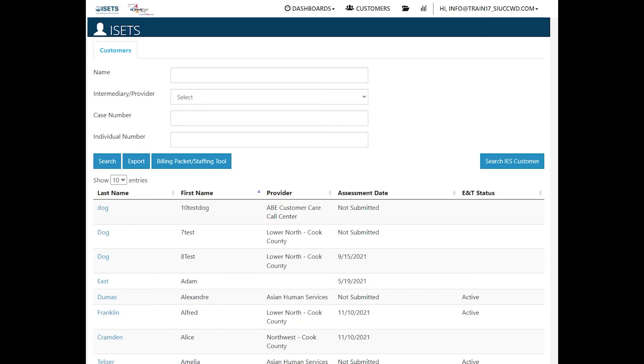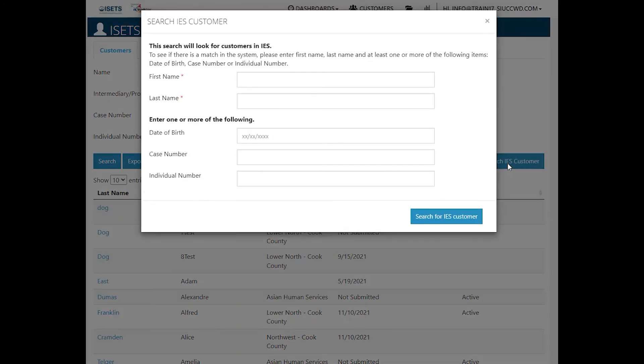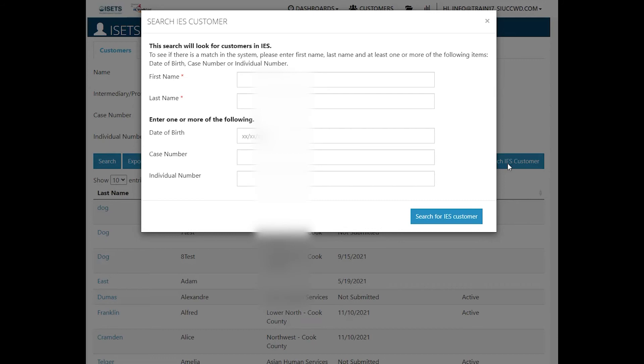Then you will click on the button that says search IES customer to find out if the customer that you want to intake is eligible for E&T services on IES.